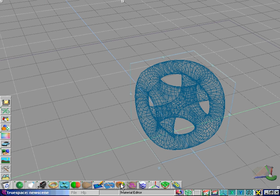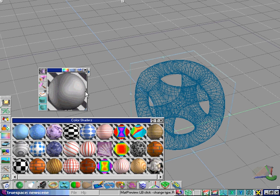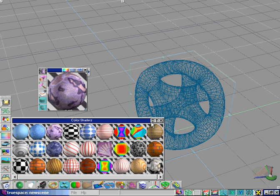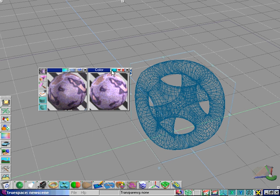Let's look at the material editor, the list of color shaders, and choose the marble shader. Now let's look at the properties.